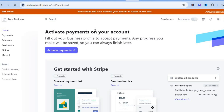Stripe will allow you to accept numerous payment options — for example, Apple Pay, Google Pay, and many others — which in turn will increase your chances of getting a sale and more conversions. Once you have created your account on Stripe, go over to the left-hand menu.